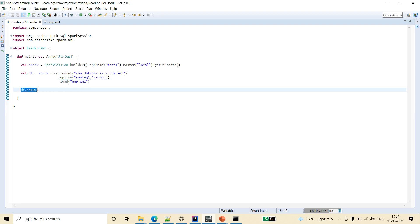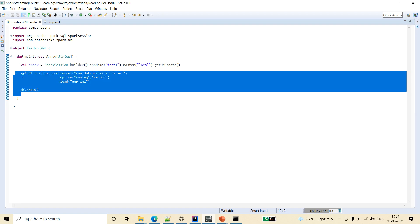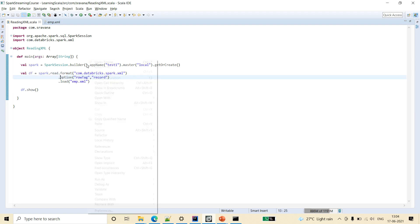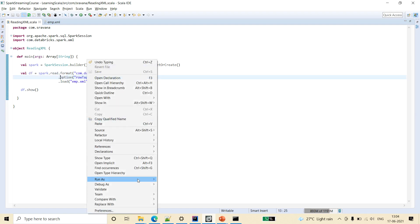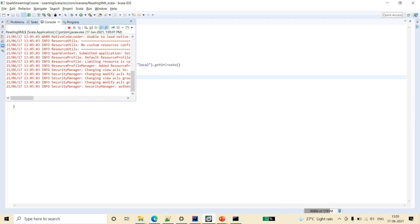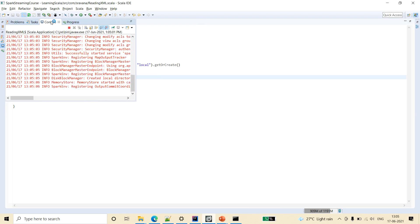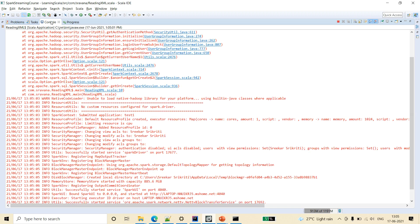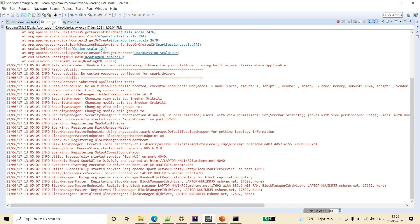Then finally I am saying df.show. So now let's run this code to see the result of this output XML file.